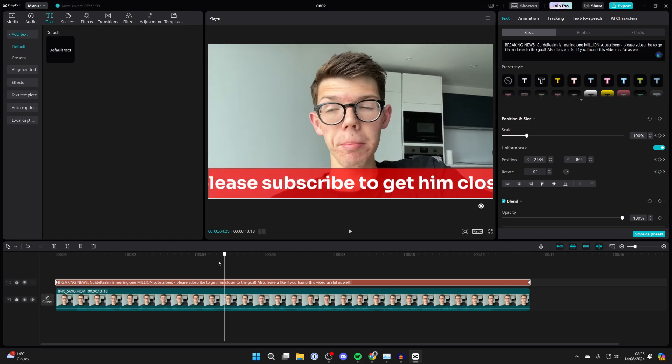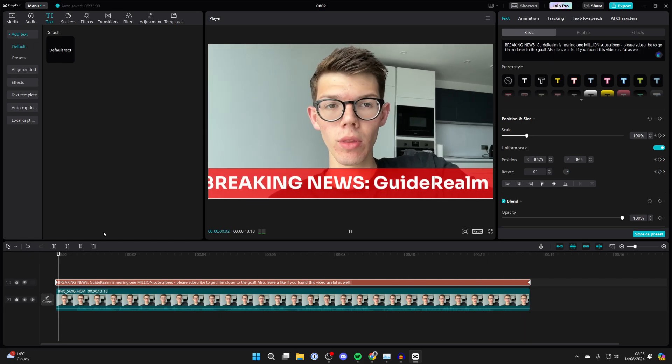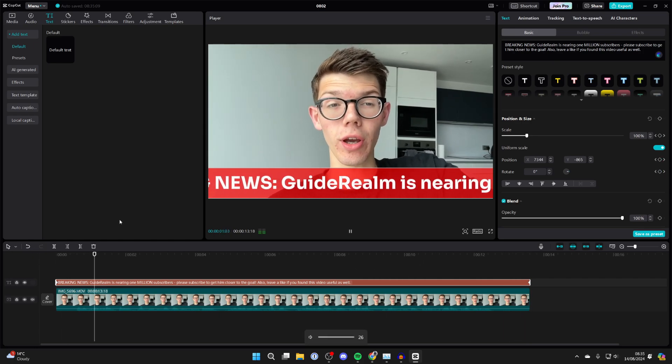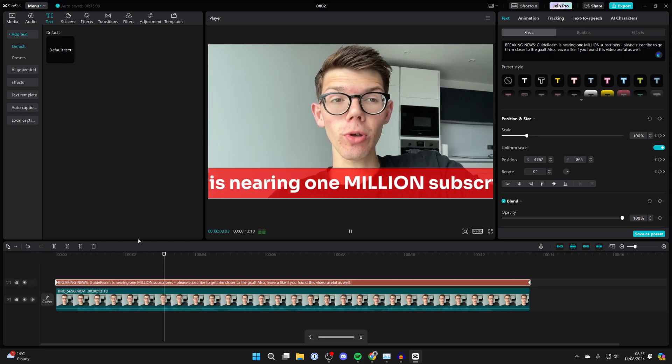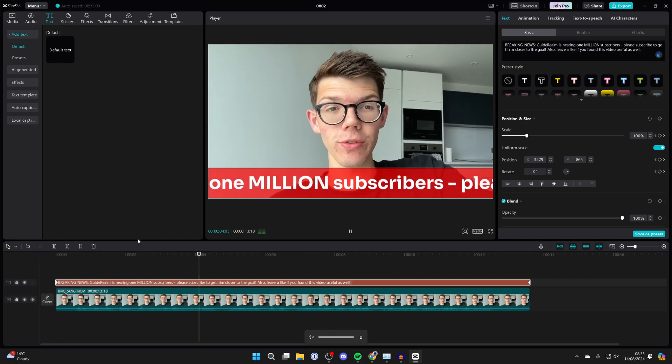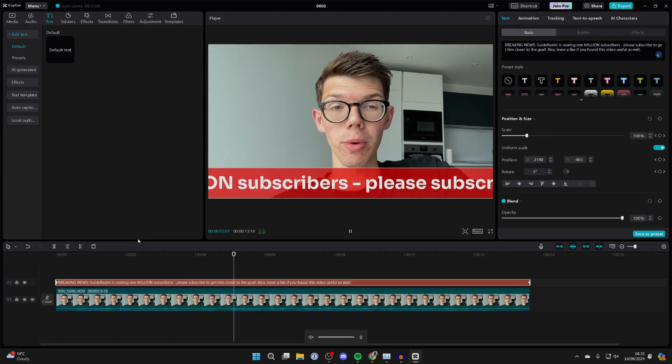Now when you play it back, you'll see the text moves as you can see. If you found this useful, then leave a like.